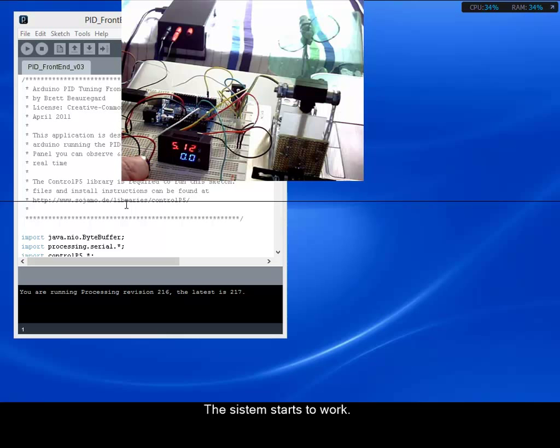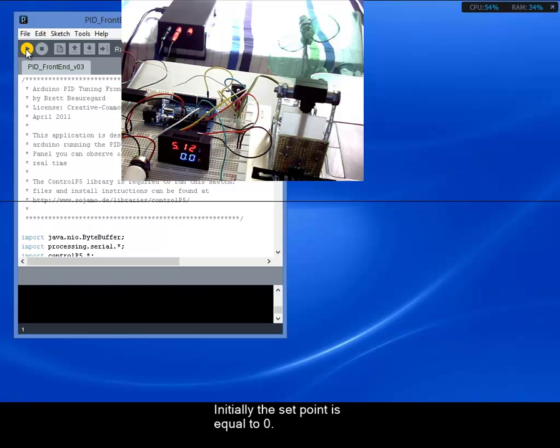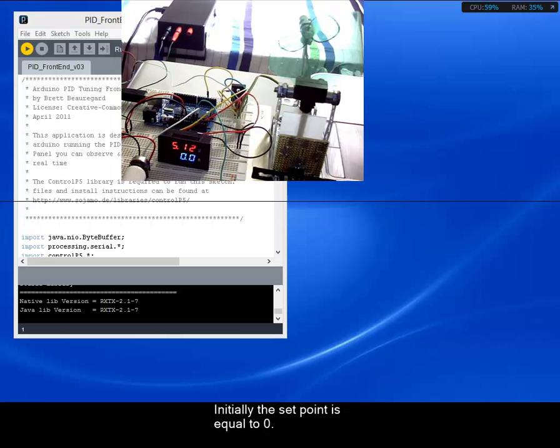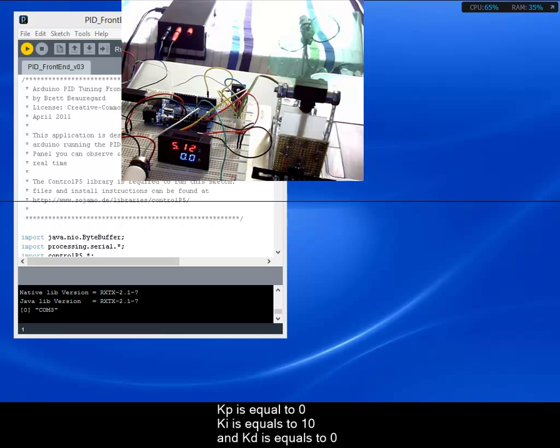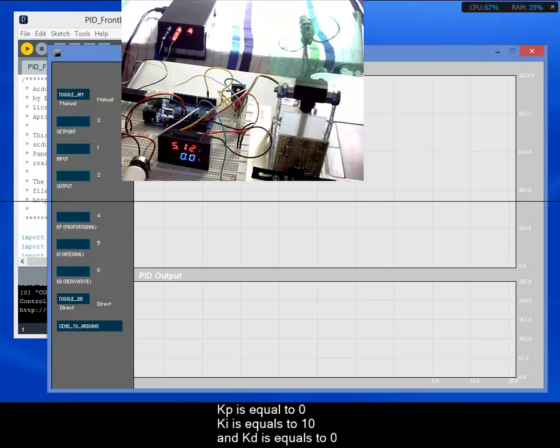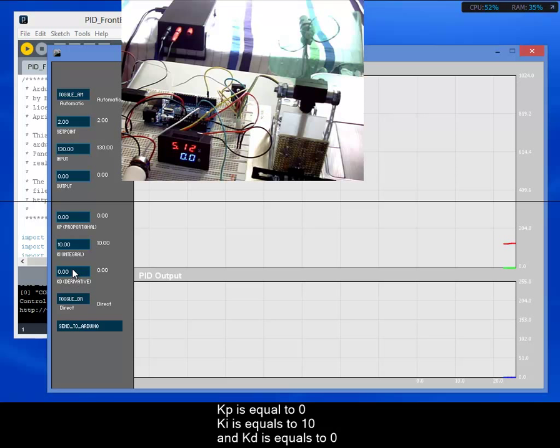Initially, the setpoint is equal to zero. I will restart the frontend PID. The default PID parameters in my frontend PID processing control are Kp is equal to zero, Ki is equal to 10, and Kd is equal to zero.